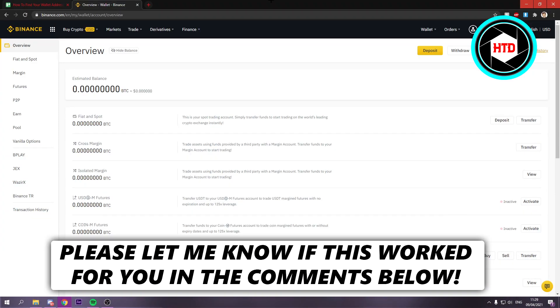How to find your wallet addresses on Binance. That's what I'm going to show you guys in this video. So let's get started right away.